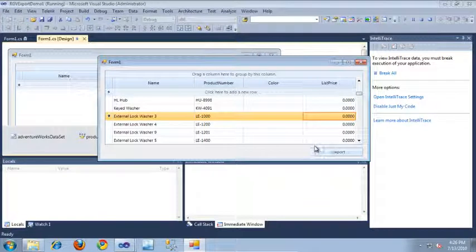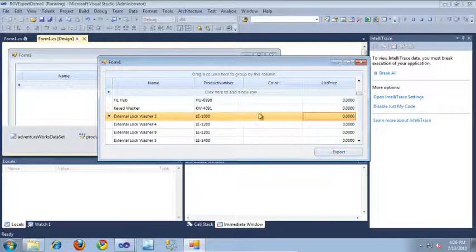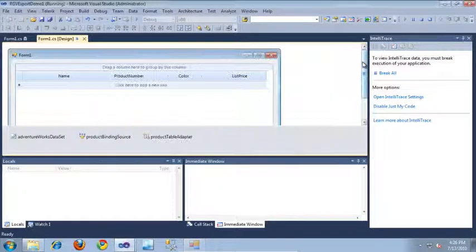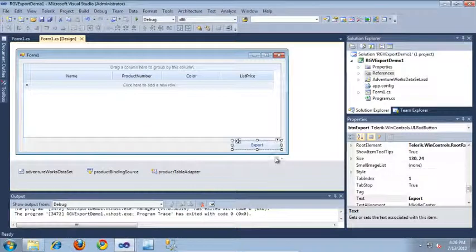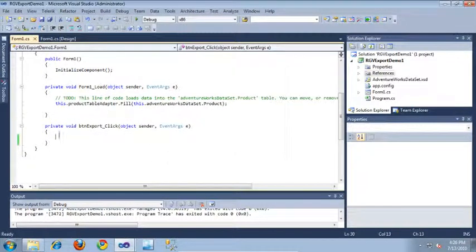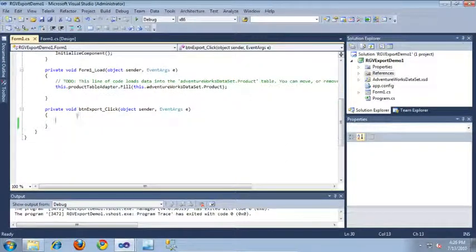Here in the lower right-hand corner of this application, I've placed a simple RadButton that will be our export button, and currently it contains no code. So let's go ahead and implement the code for this button to export our RadGridView out into the HTML file format. I'm going to exit out of our application and jump straight into the code behind by double-clicking the button.